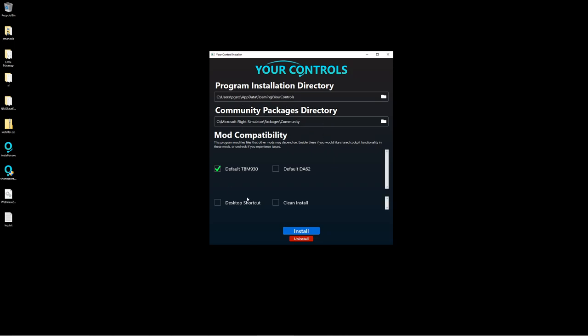So let's see. I have the default TPM, the default Diamond68. Of course this is a clean install because we're starting from scratch. You can also do a desktop shortcut should you choose. Keep in mind, your desktop shortcut here is what's going to trigger your Windows bit. If you need to uninstall it, you can pop that button right there as well.